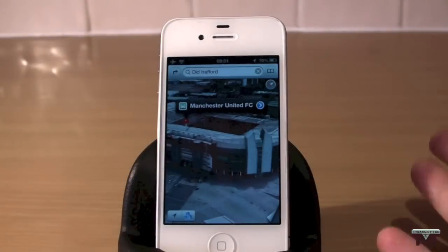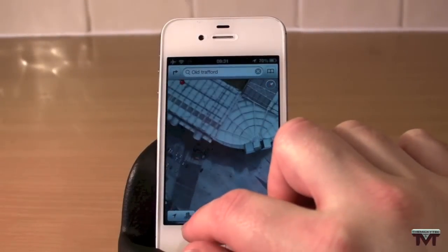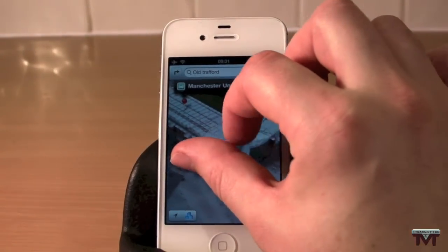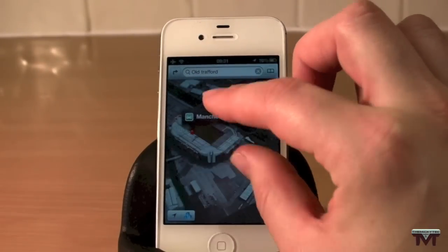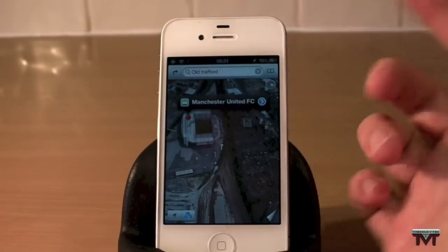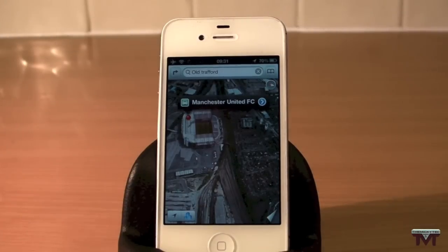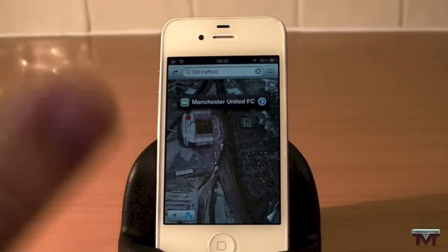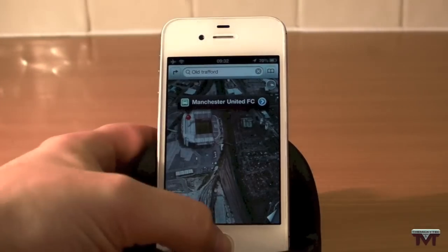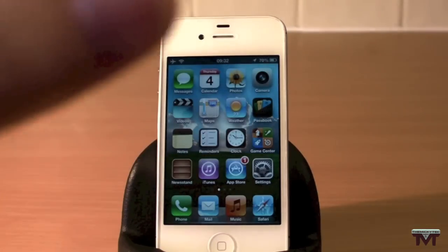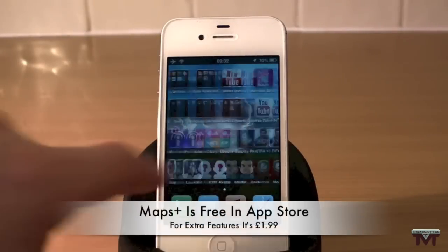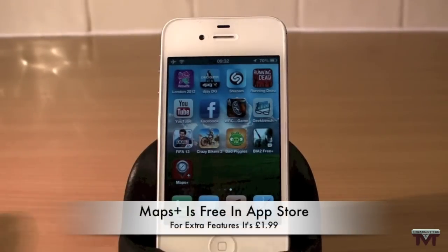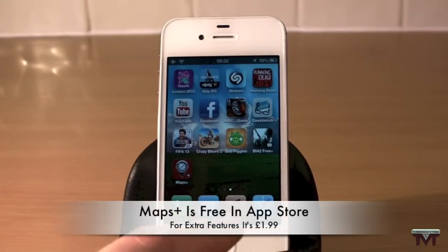I have Apple Maps as you can see here — you've got the whole flyover thing, this is Manchester United football ground. This is all Apple Maps, which they do need improving, maybe a little bit more than a little bit. They probably will get better; it's just I think Apple released them too soon.